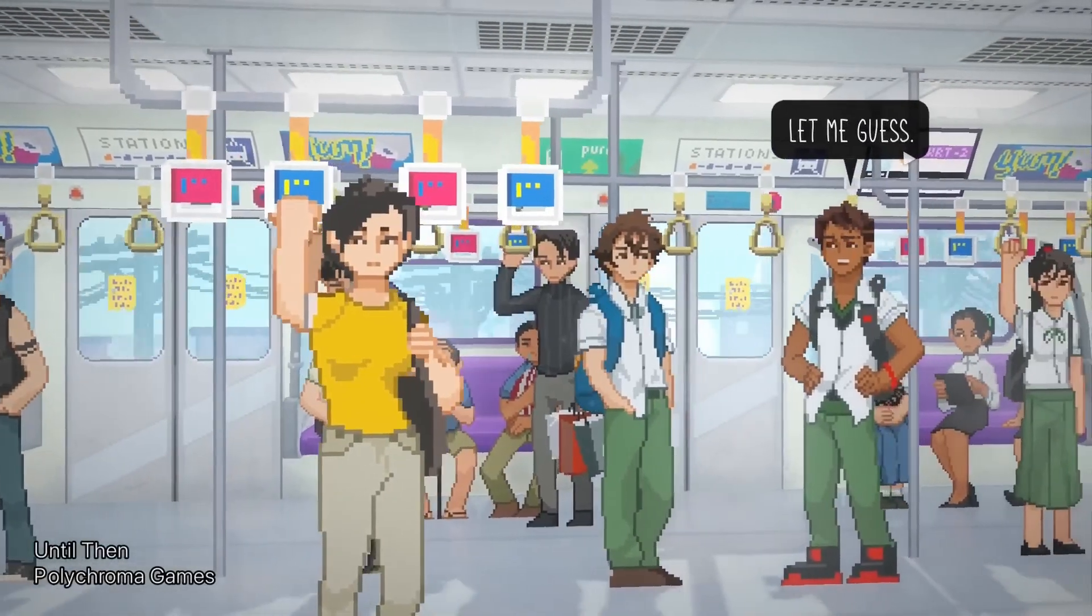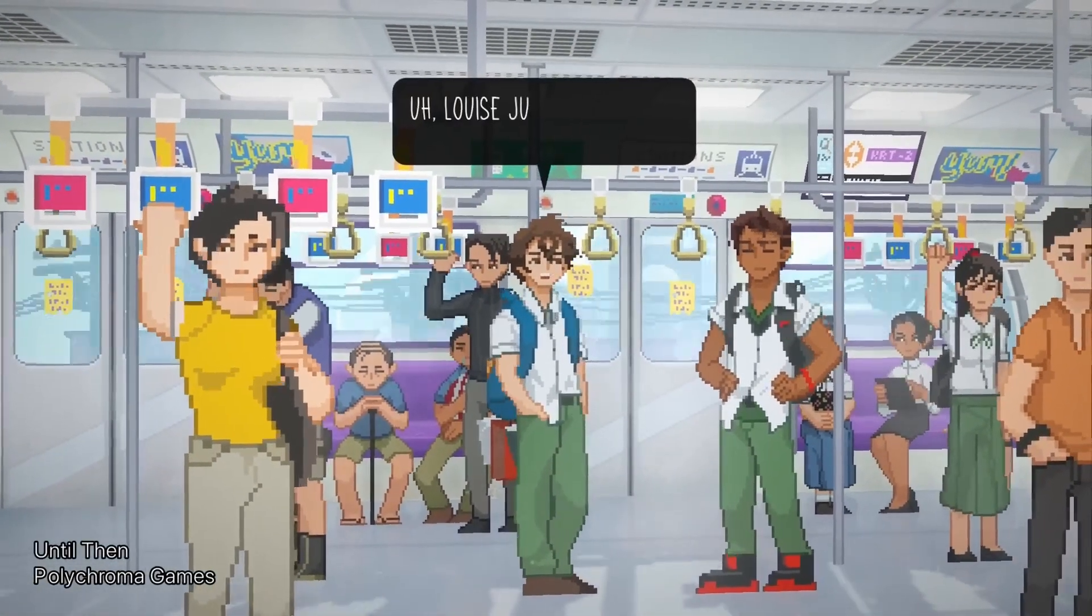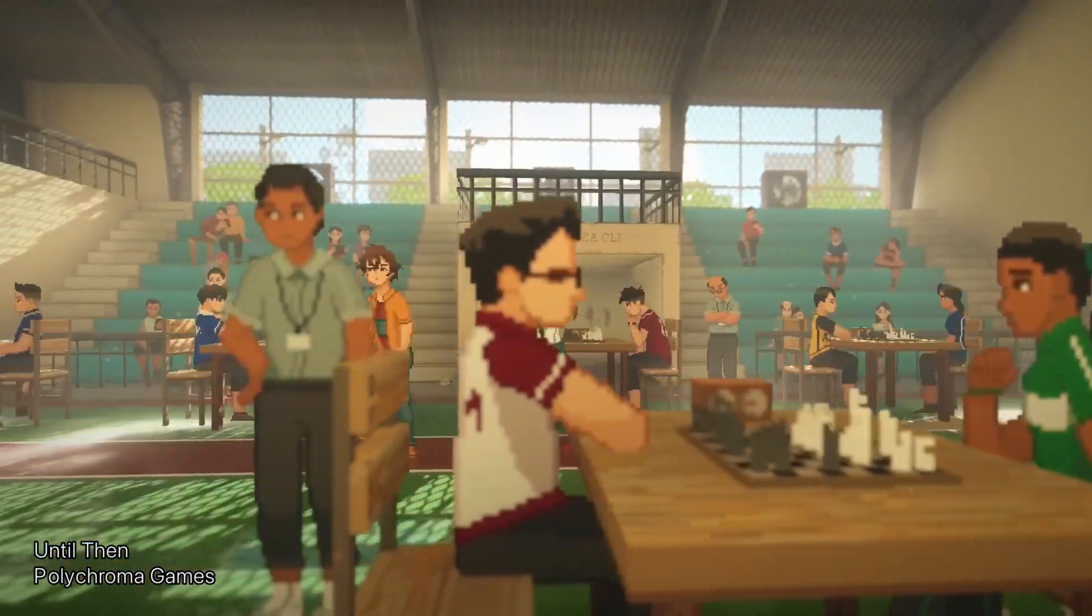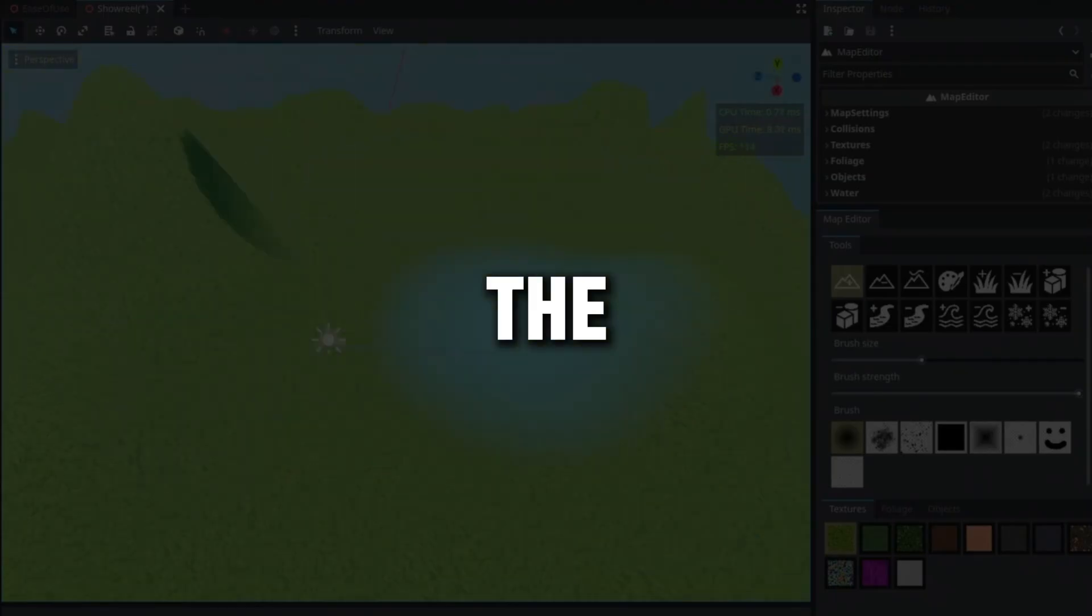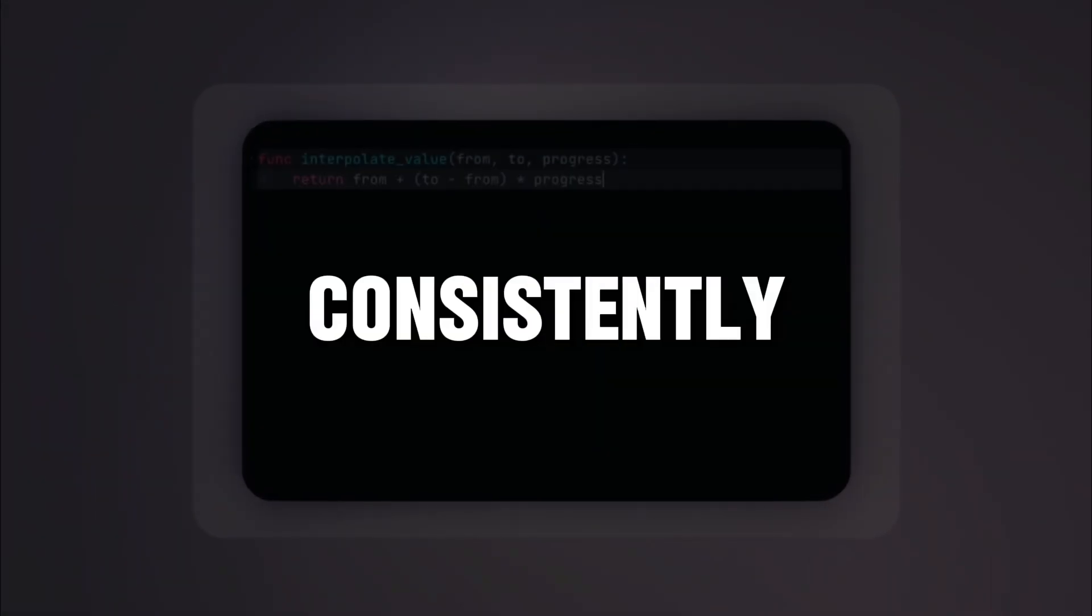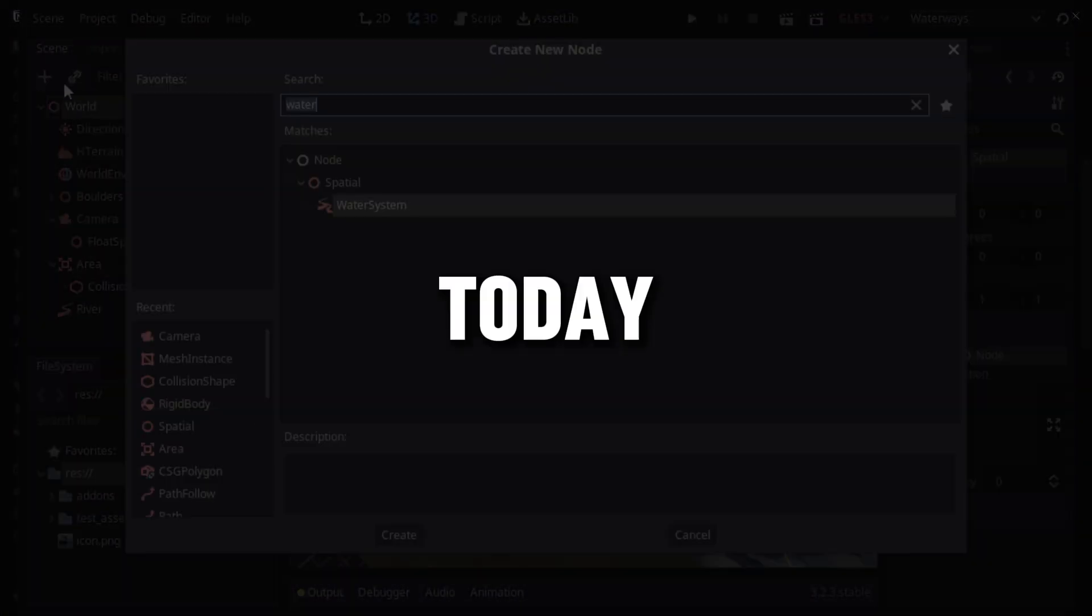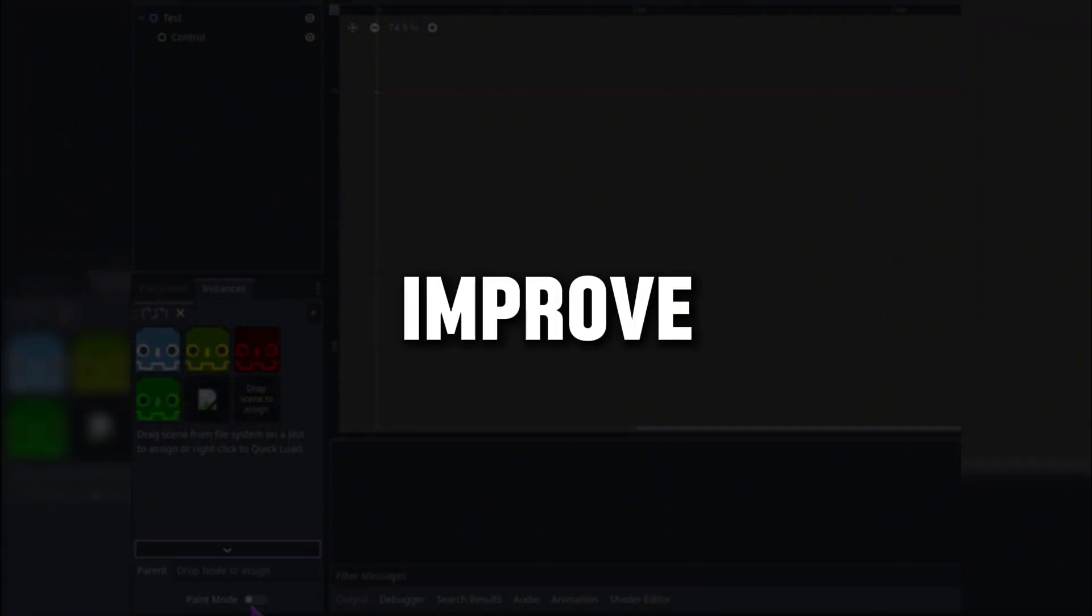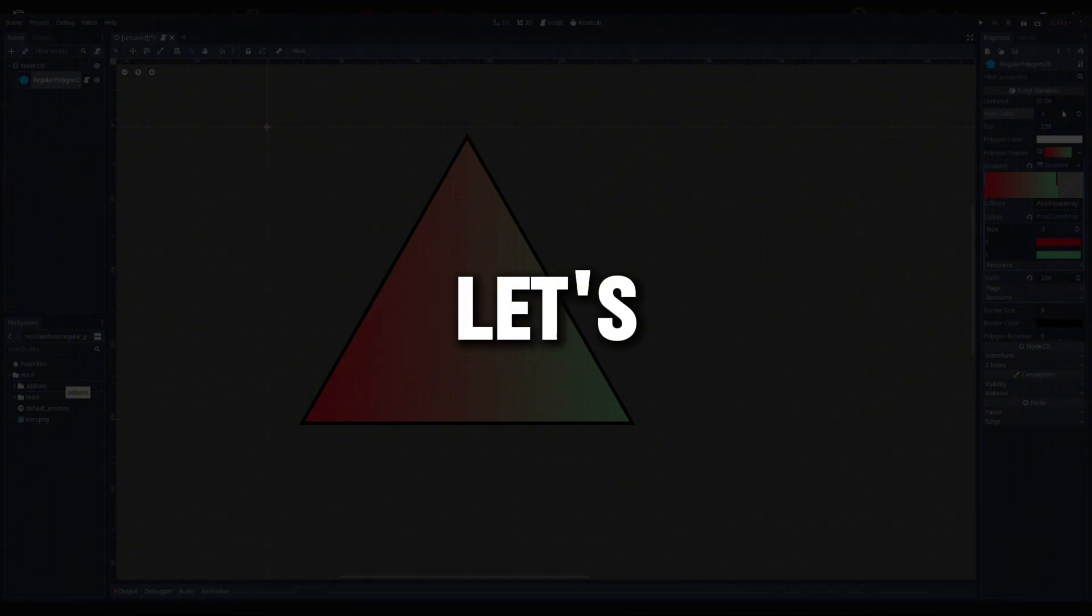We all recognize the remarkable advancements Godot has achieved lately, launching impressive new versions equipped with vital tools. The community has matched this progress by consistently creating addons. Today I will present 5 addons that will definitely improve your game development experience. Let's dive in.